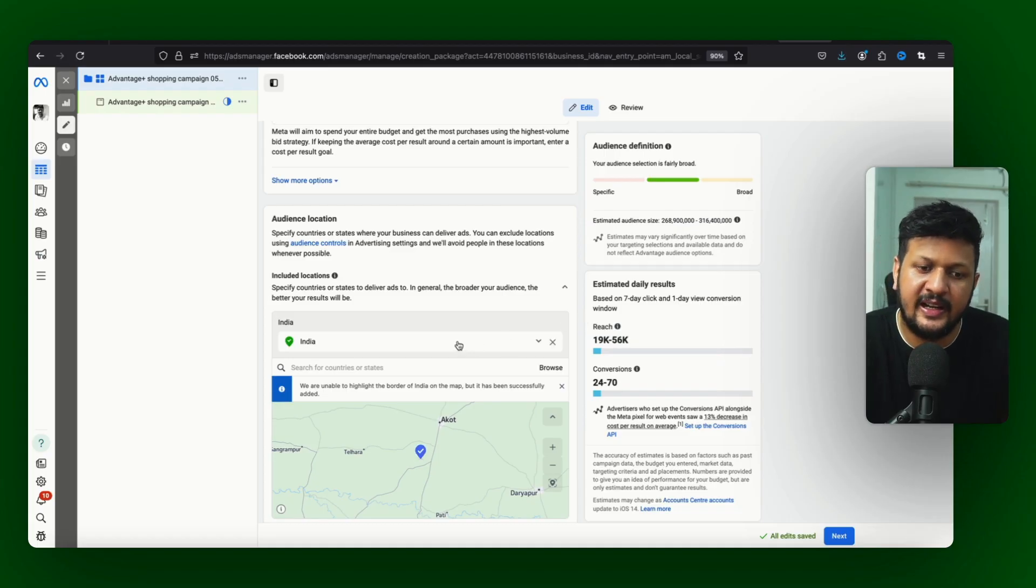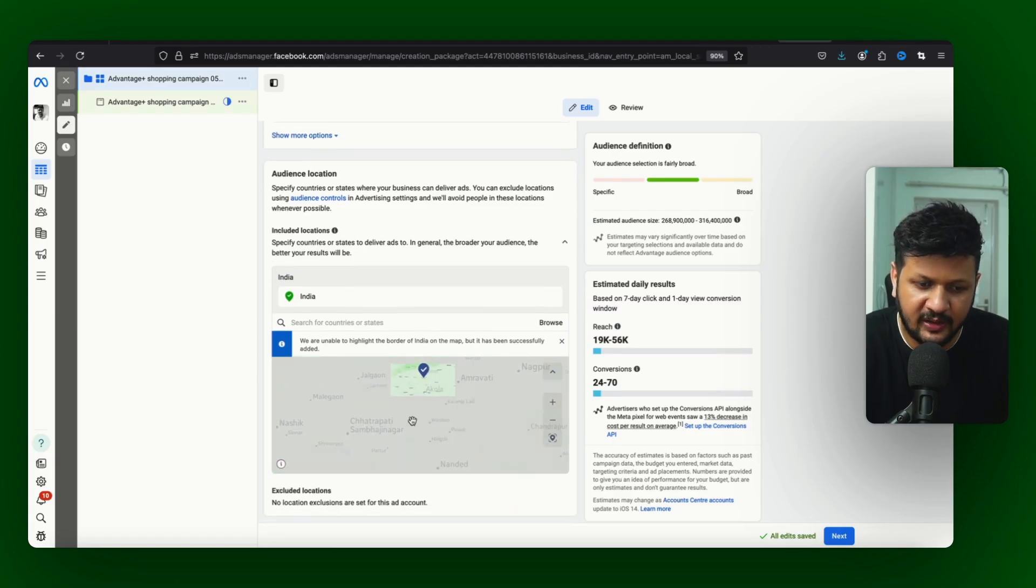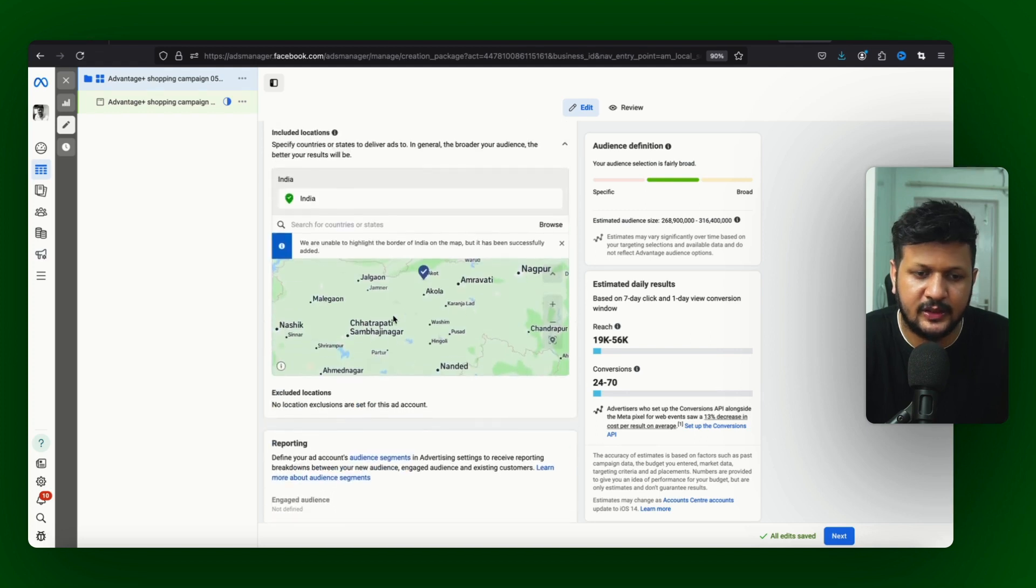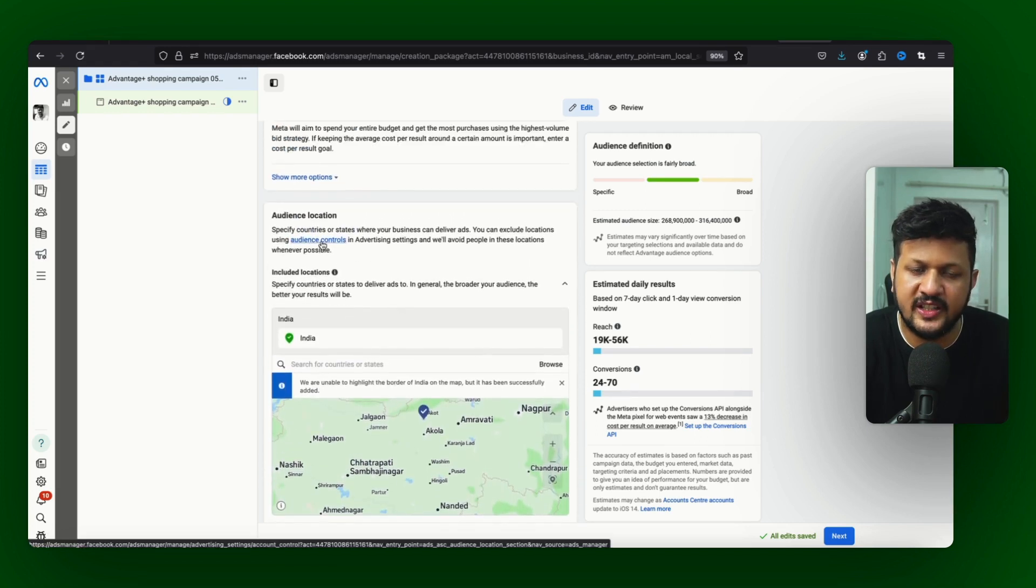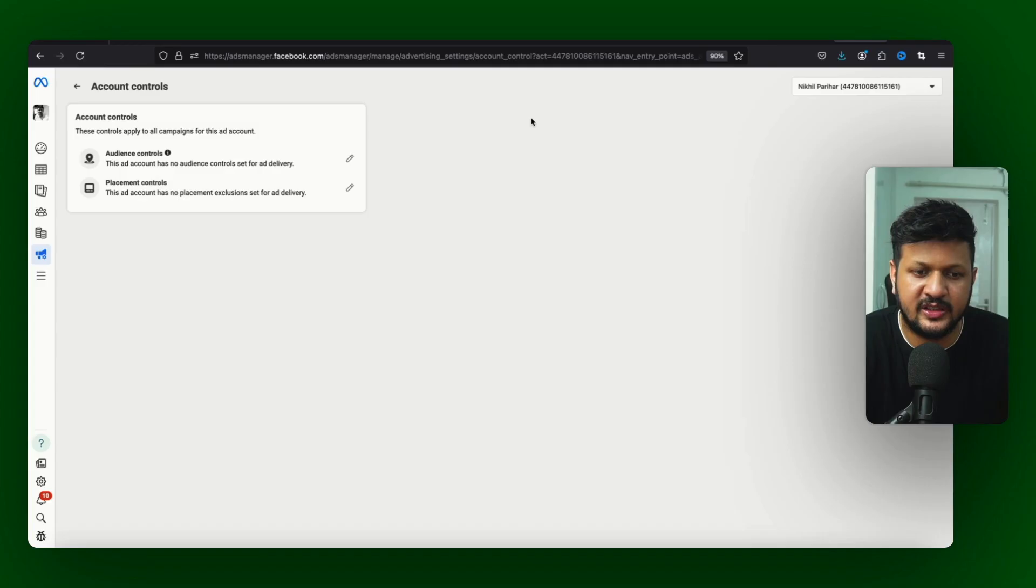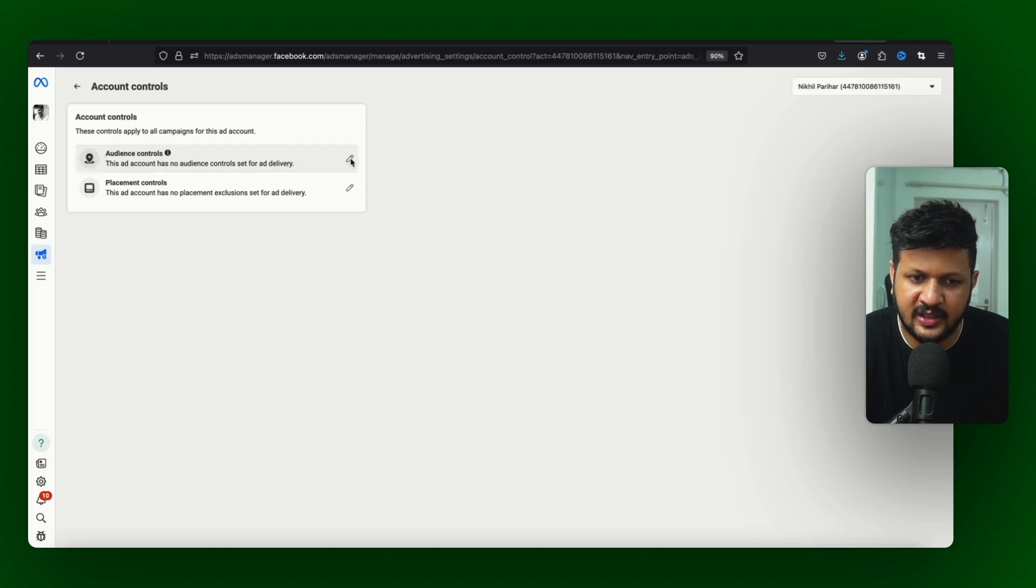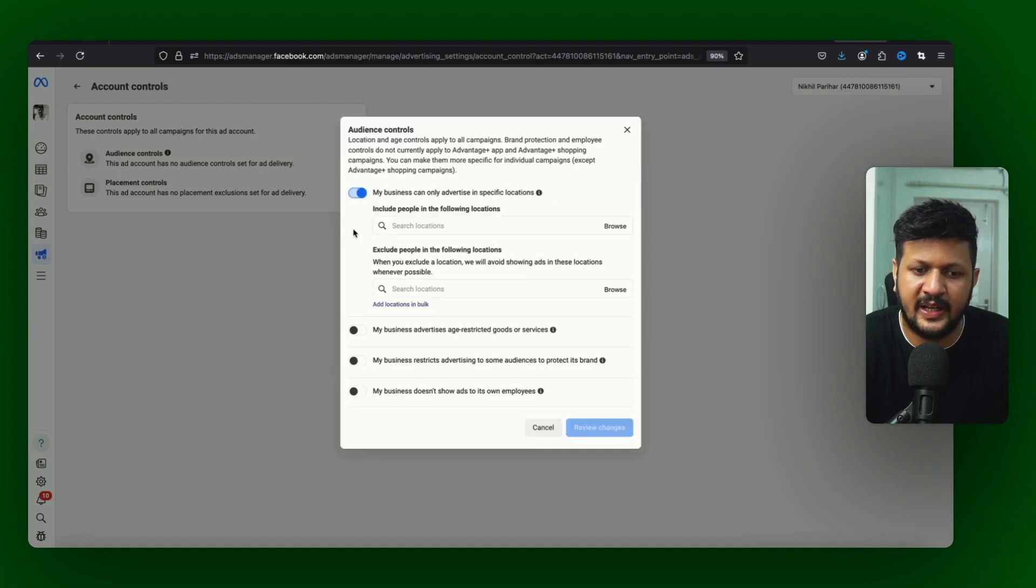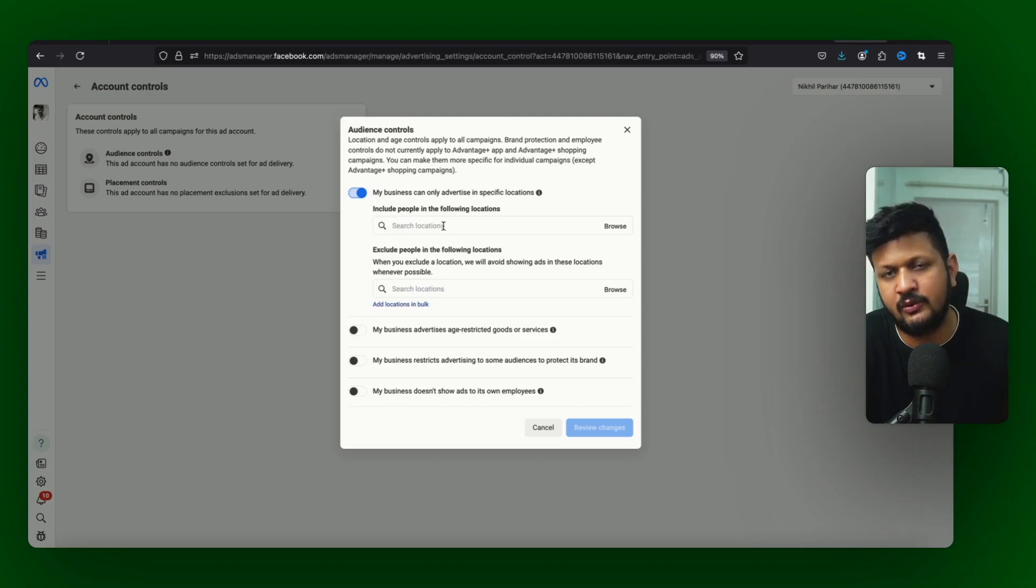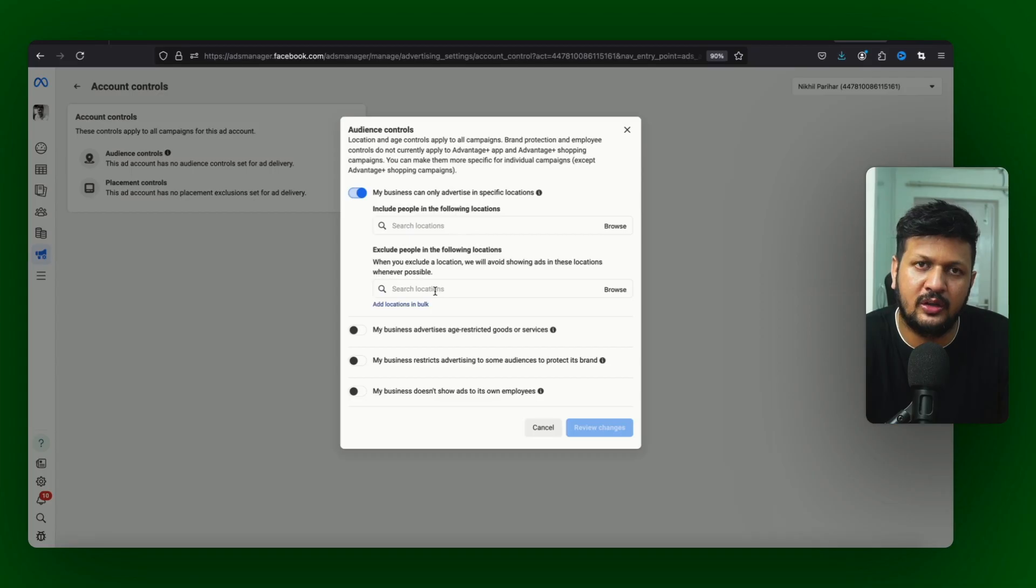Entire India is targeted here. You can exclude location - you don't have exclude option here if you see. So if you just click on audience control, just find this option audience control, it will take you to this particular window. And then just come here under audience control and you get this bunch of options. So there is location option where you can actually exclude location. So target location and exclude - for example if I want to target India and I want to exclude certain cities or states, I can exclude those states.